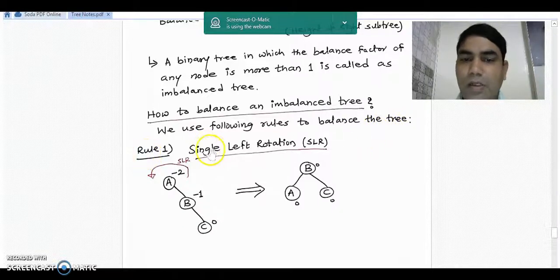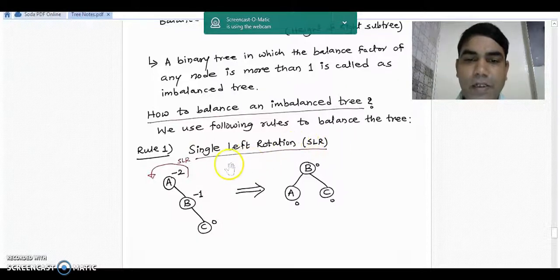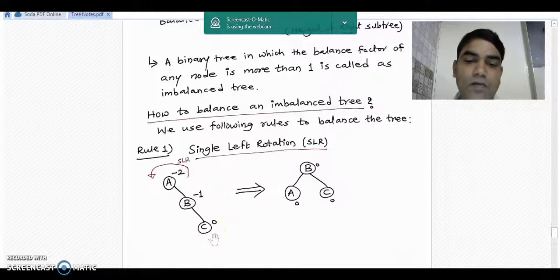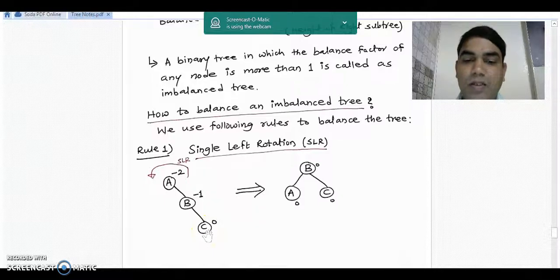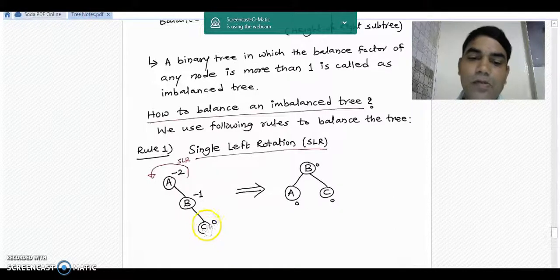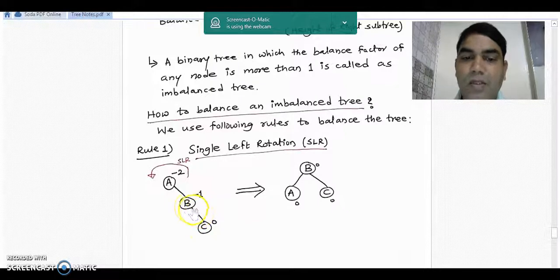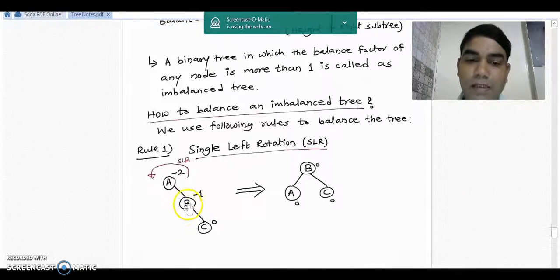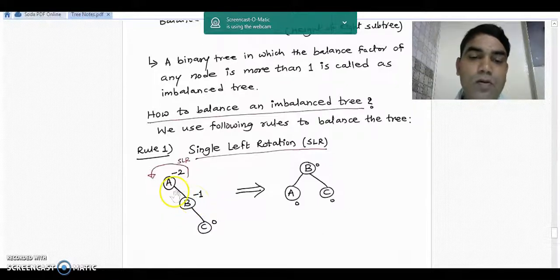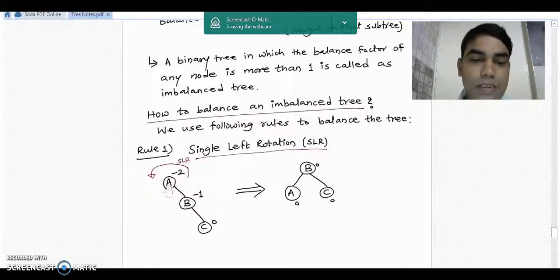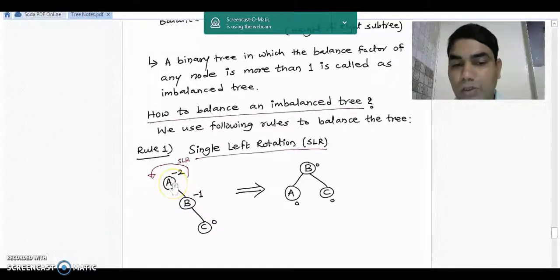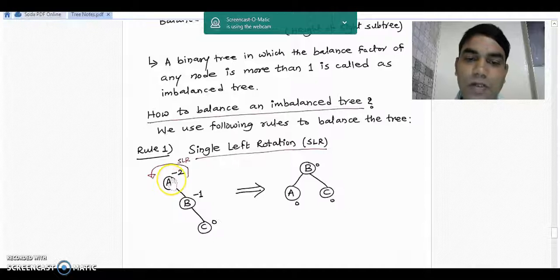The first rule is about single left rotation. While designing the AVL tree, a structure like this may appear. The balance factor of leaf node C is 0 — no left and no right child, so 0 minus 0 is 0. The balance factor of node B is 0 minus 1, which is minus 1, because there is no left subtree but right height is 1. For root node A the balance factor is minus 2: there is no left subtree but the right subtree has two levels down, so 0 minus 2 gives minus 2.